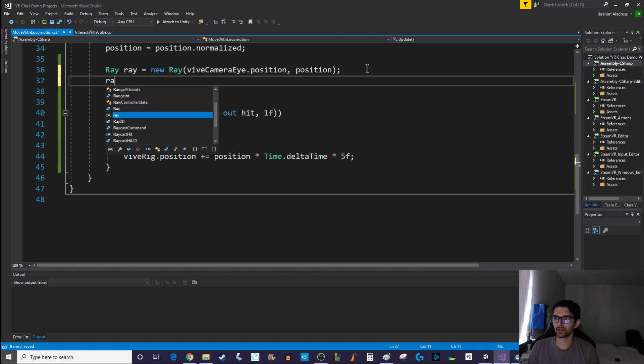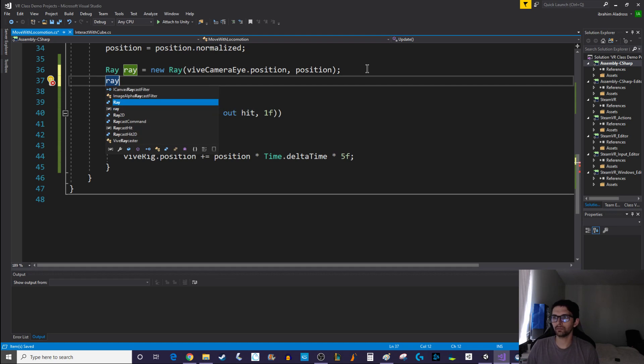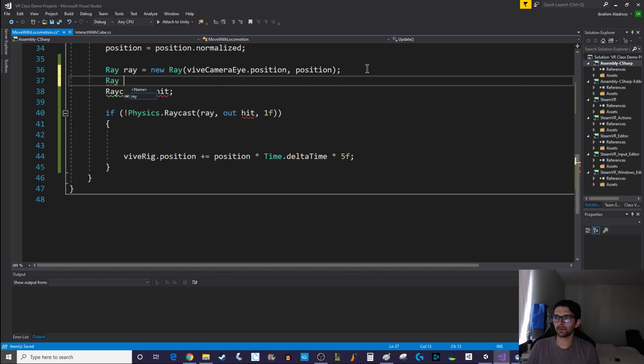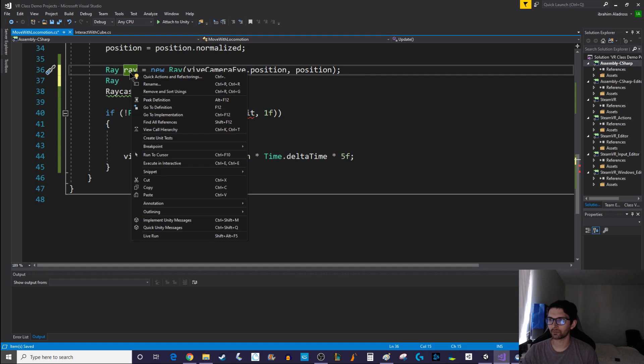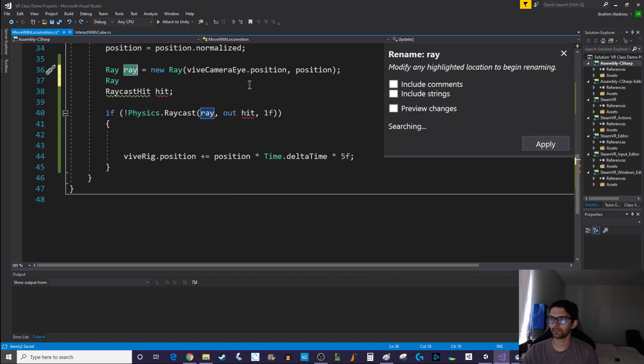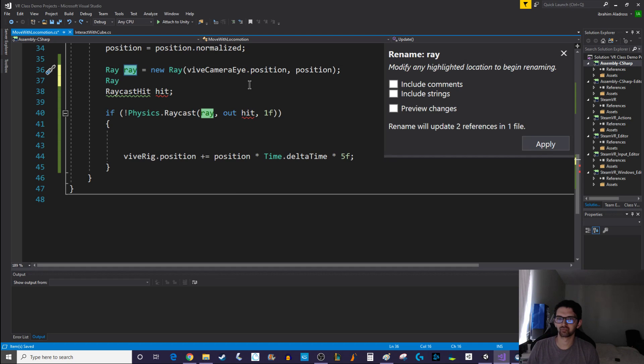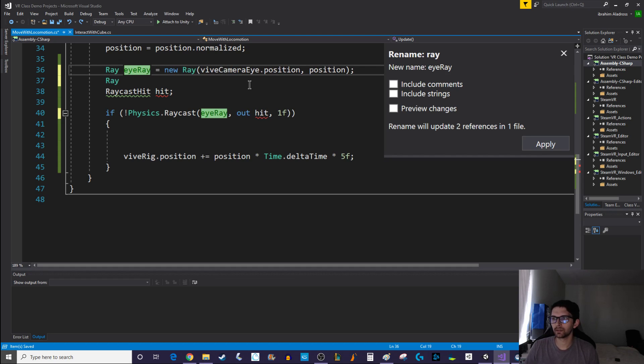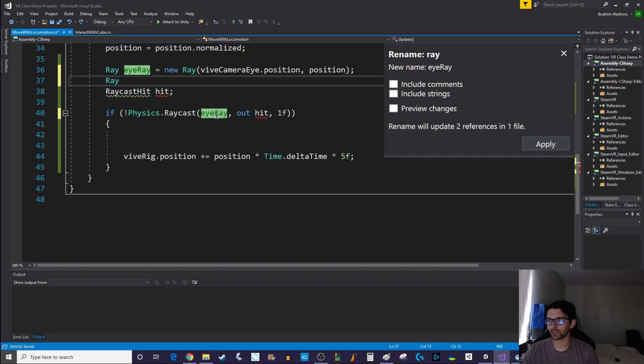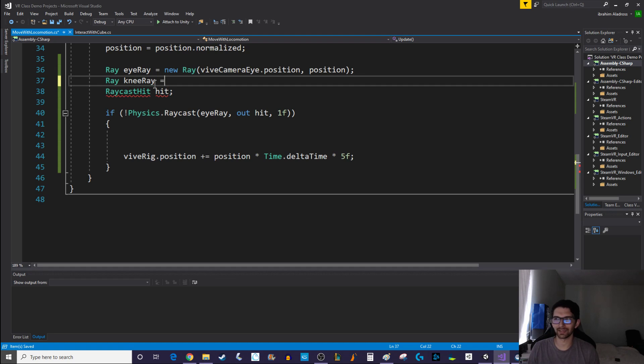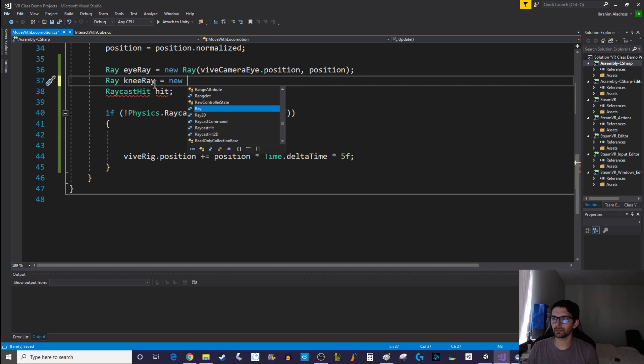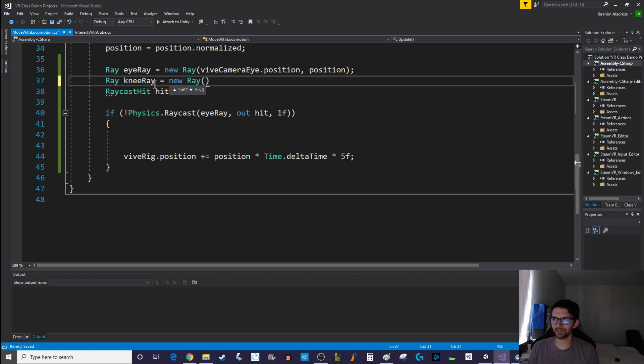Okay so instead of just raycasting one ray we're actually going to be raycasting two rays. We're going to create another ray variable. Let's give these names. Instead of ray I'm going to right click and rename and we'll call this eye ray. And notice how it changed that one as well for me. I'm going to create another ray and I'll call this knee ray.